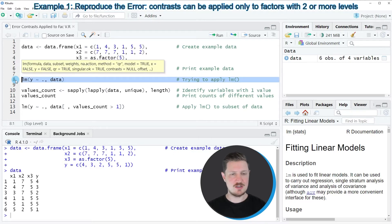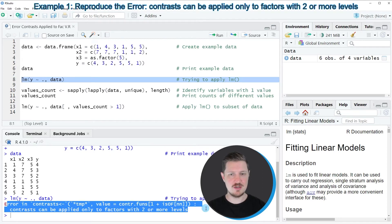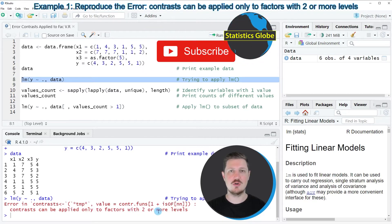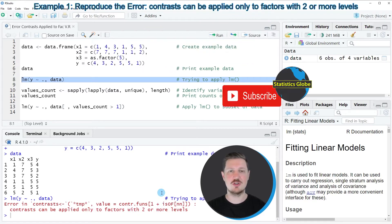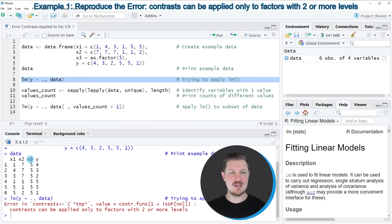However, after running line eight of the code, you can see at the bottom in the RStudio console that the error 'Error in contrasts: contrasts can be applied only to factors with two or more levels' is returned. The reason for that is that our data set contains a factor column — more precisely the factor column x3 — which contains only the value 5.